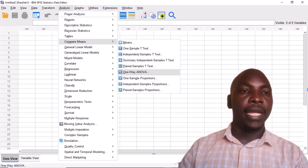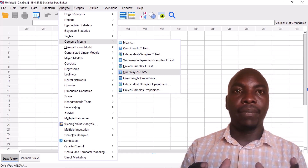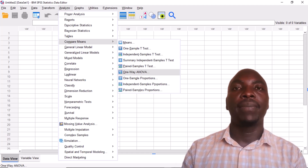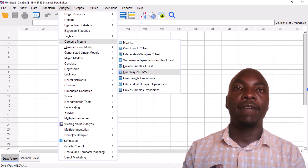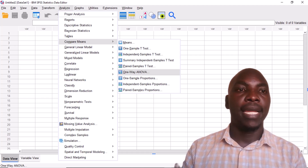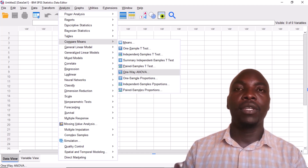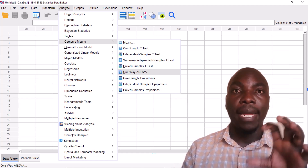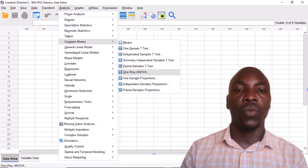Today we use a data set that has been slightly modified to bring out the principles of one-way ANOVA. If you want to access that data set, the link is in the description of the video — you can download it and follow through.